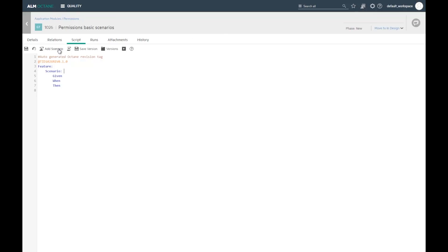If the feature file was changed outside of Octane, the business analyst will see the difference and confirm the change. This way you know exactly what the automation covers at any given time.